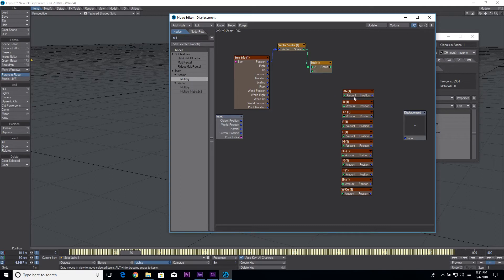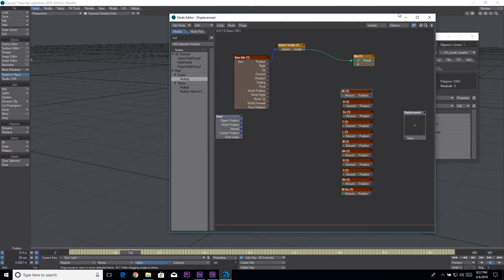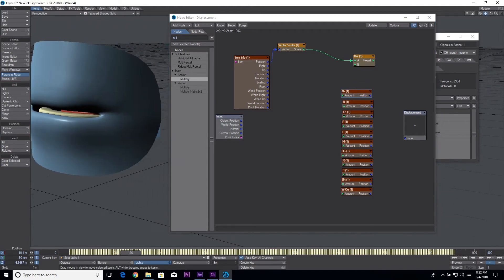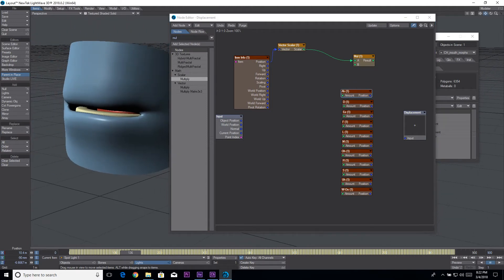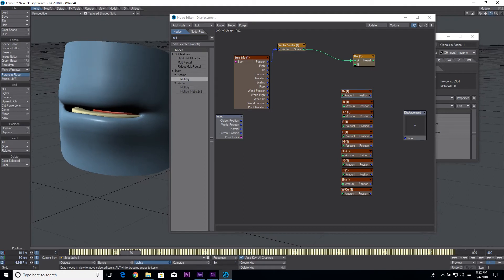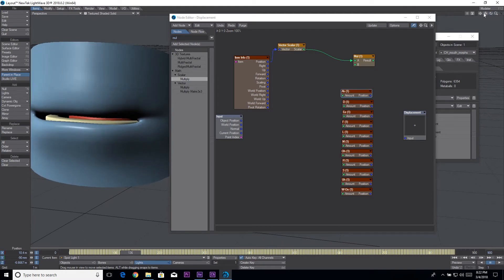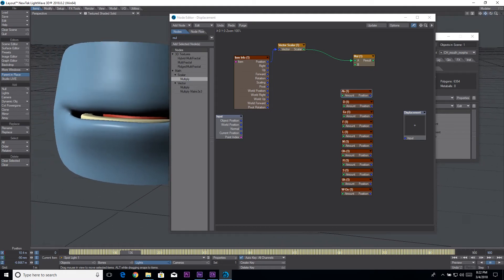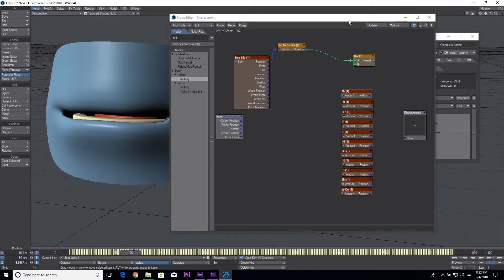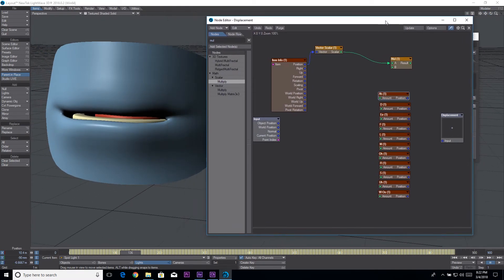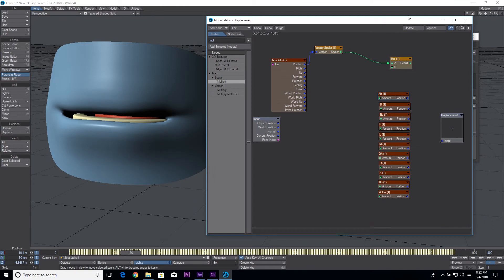So now we should have basically whole numbers, pretty close to it anyway. I suppose I can use something to round that out or up. But what we need to do now is we need to use this to pick which of these to show as far as the morph goes.